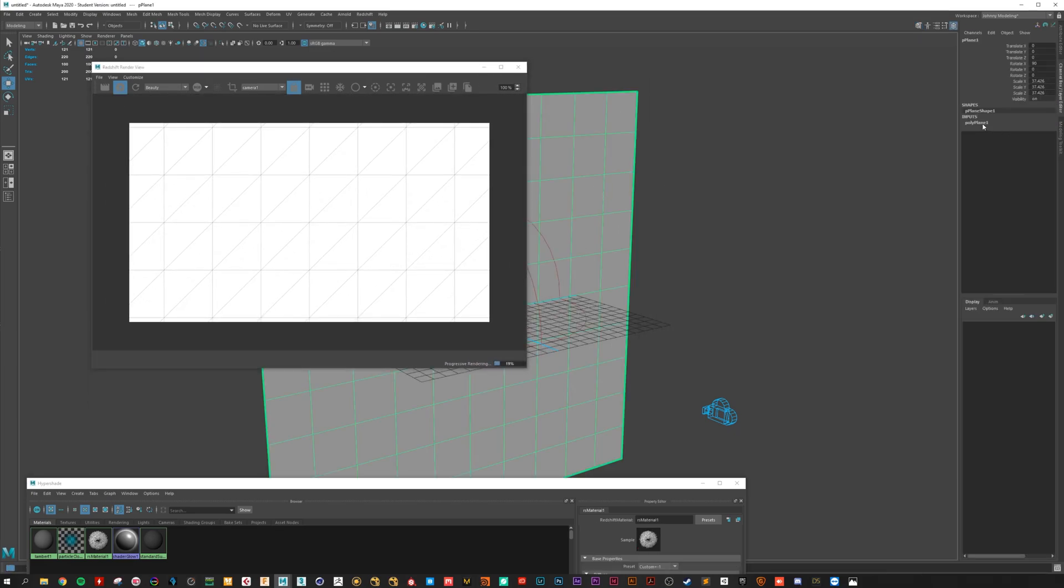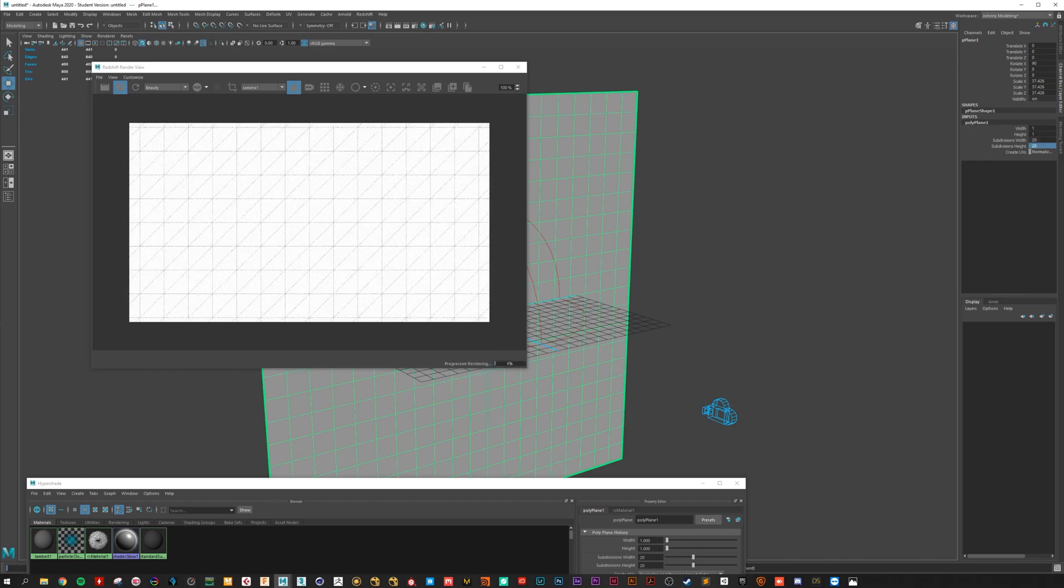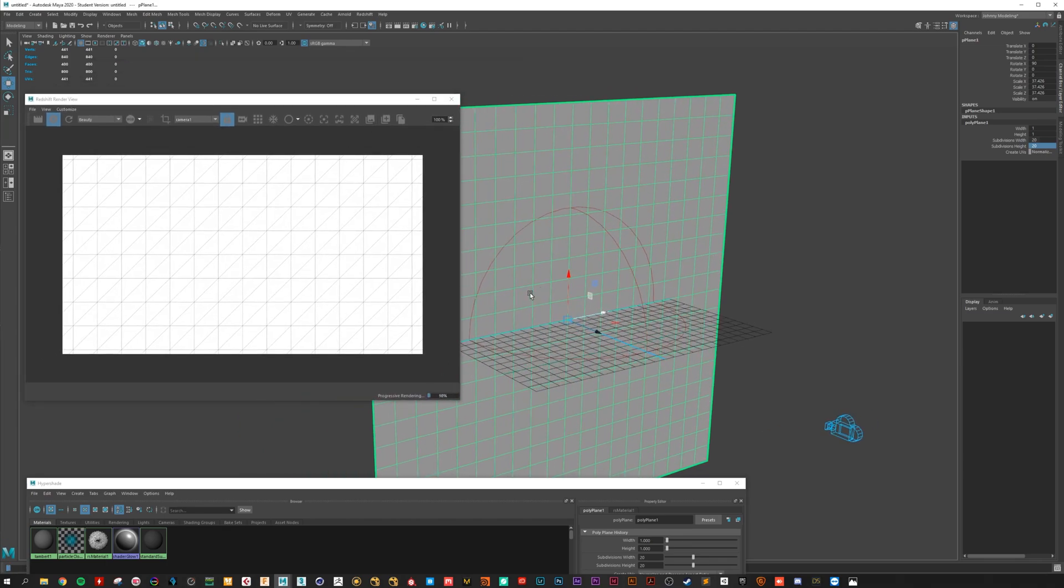We can add a little bit more resolution to our plane. Let's go for 20, 20. That looks fine.